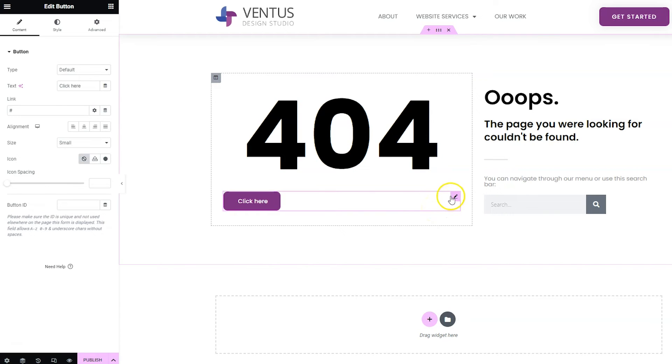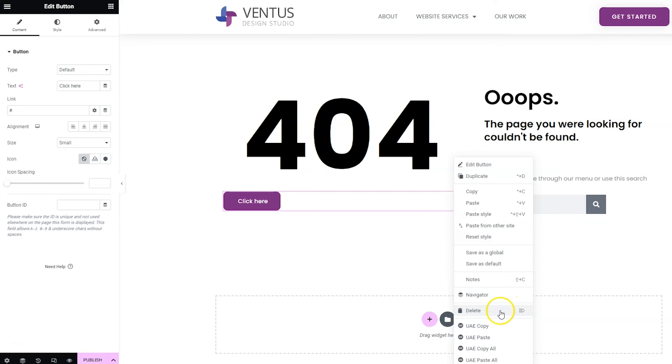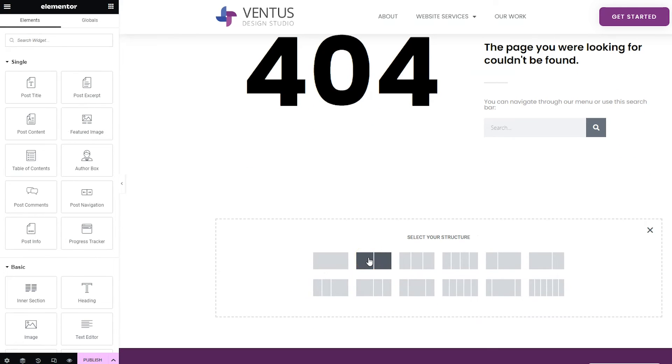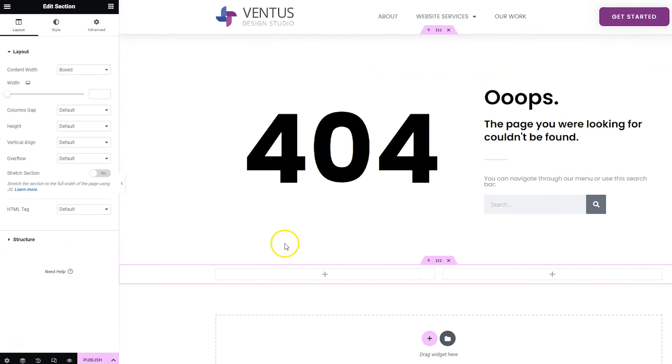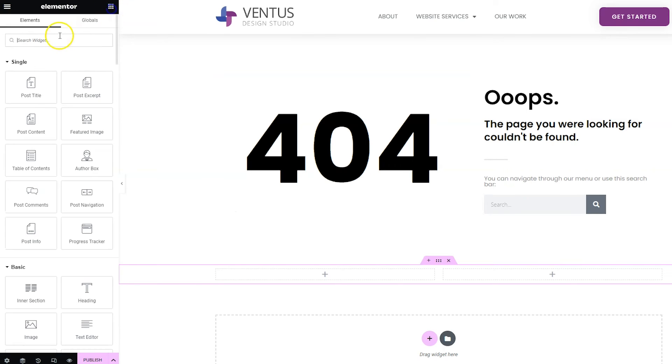But something I really like to do on 404 pages is to give options for other parts of your site that people might want to go to, especially like your blog posts. So if you wanted to do your blog posts, you would find the posts widget and drag that in.